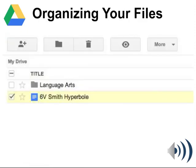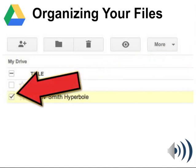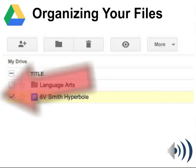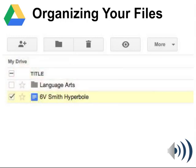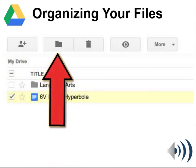To organize your files, it's highly recommended that you use the little checkbox. So in My Drive, I'm going to check a file I've already made, and once you check the checkbox some other buttons will appear at the top — one of which is a little folder button. I would check the file and hit the folder button.